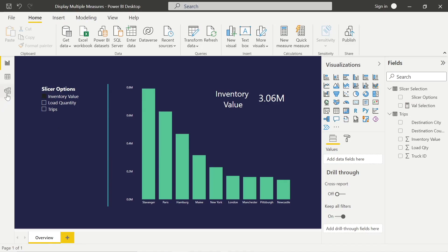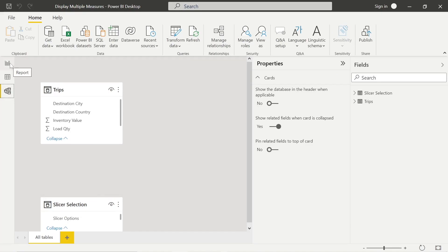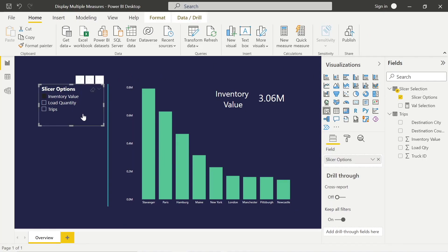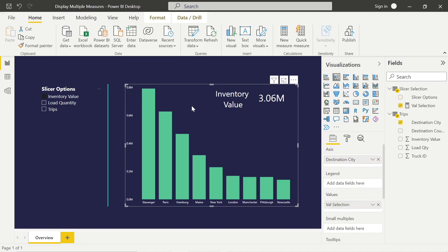You'll notice I haven't made a connection in the data model between the slicer and the trips data and my measure. That's because we're using disconnected tables and disconnected slicers. This disconnected table is a way for us to store the values we want to display in the slicer. It's called a disconnected slicer because it's not connected within the data model. It's used for the slicer as well as the measure to control which individual measure we're showing, contributing to that dynamic change — showing three metrics by city without having to use bookmarks, which could hinder performance.